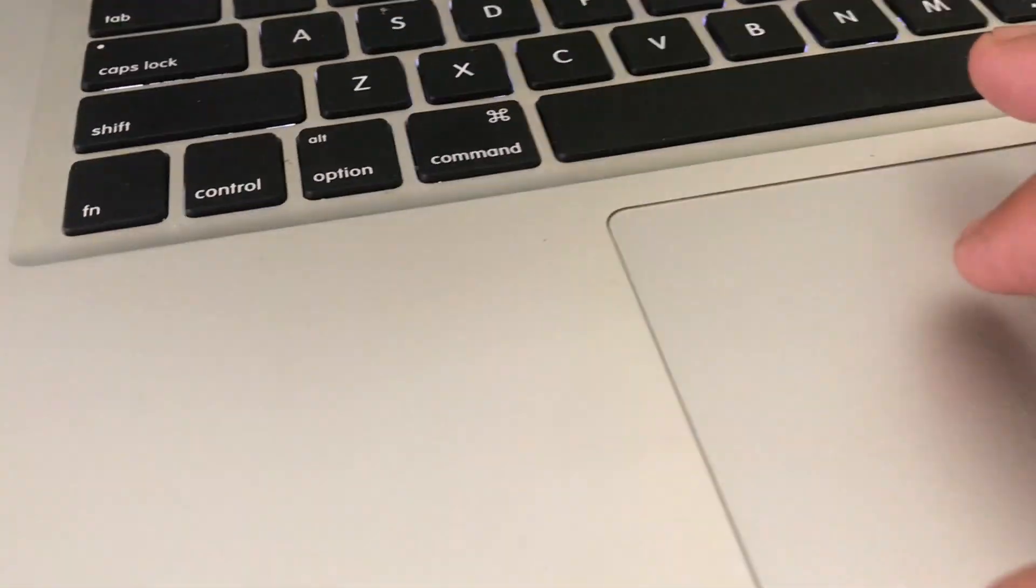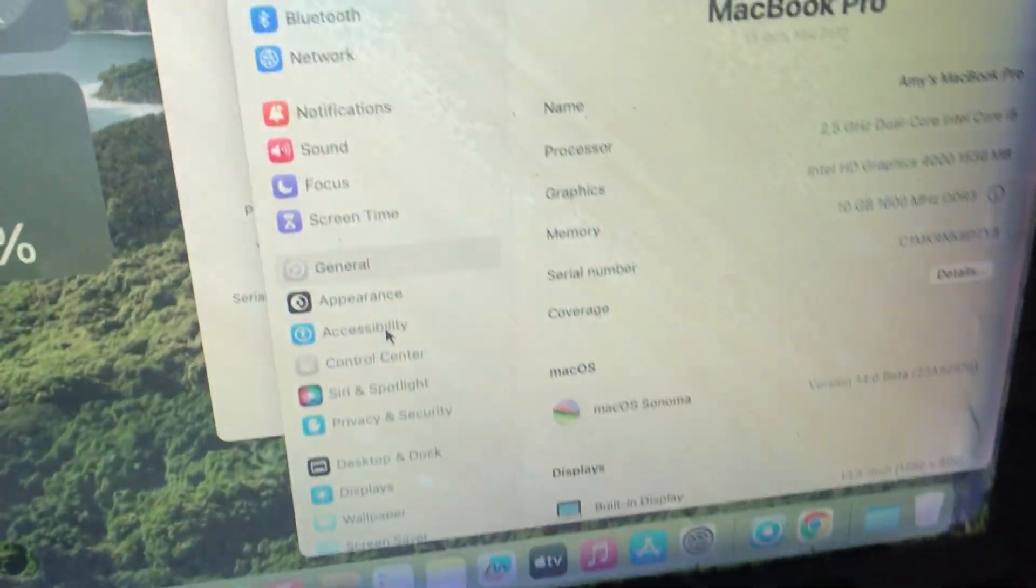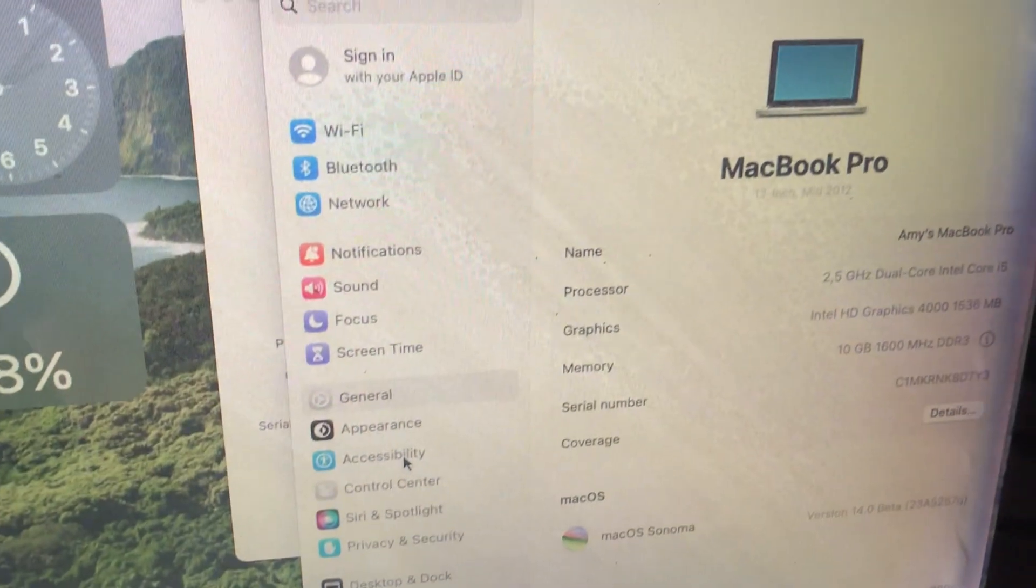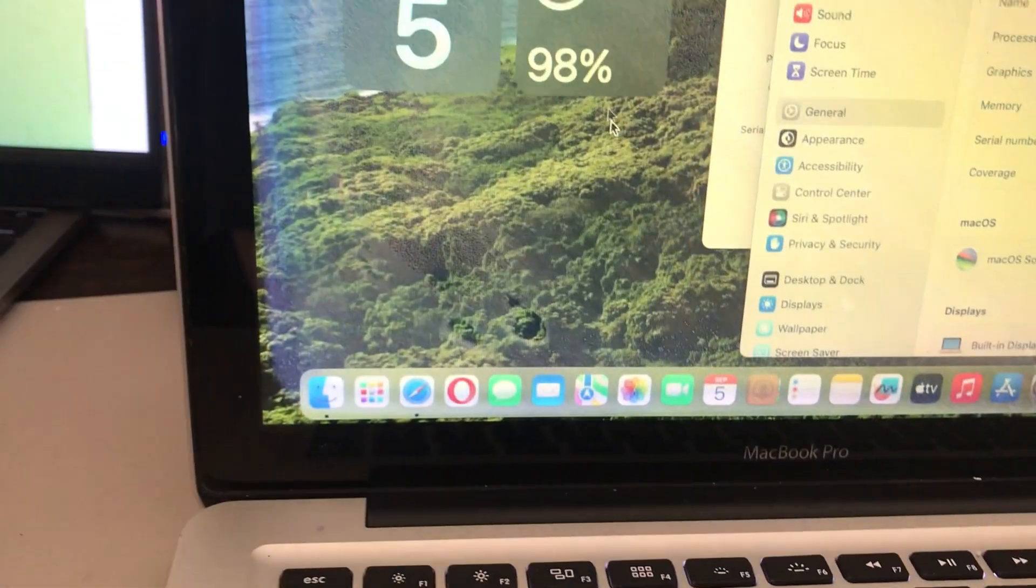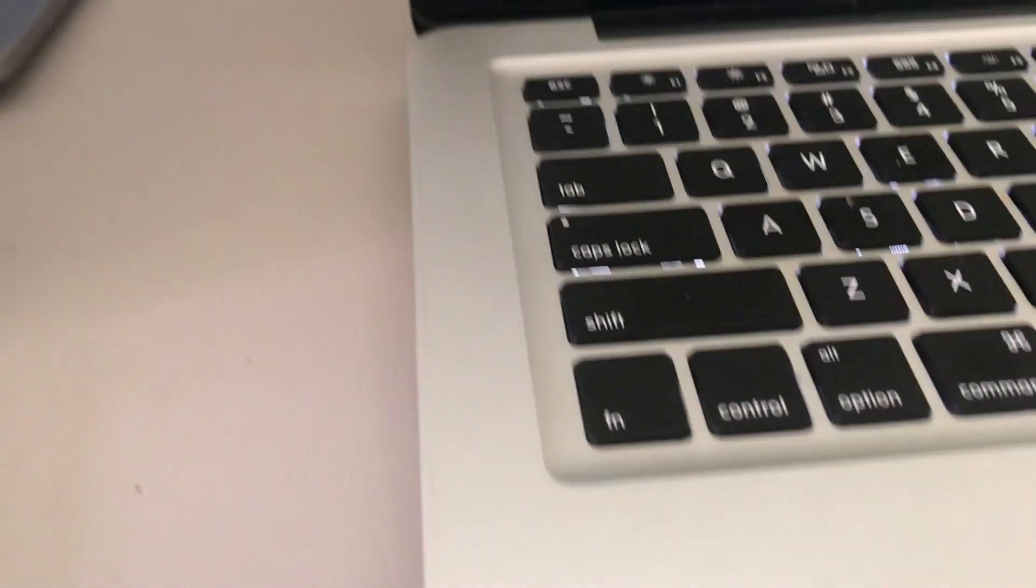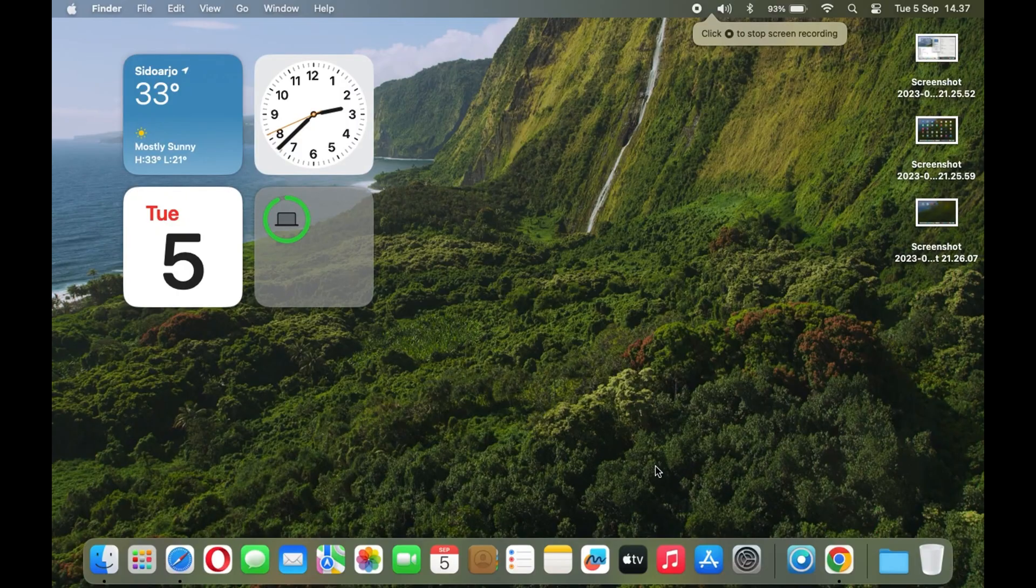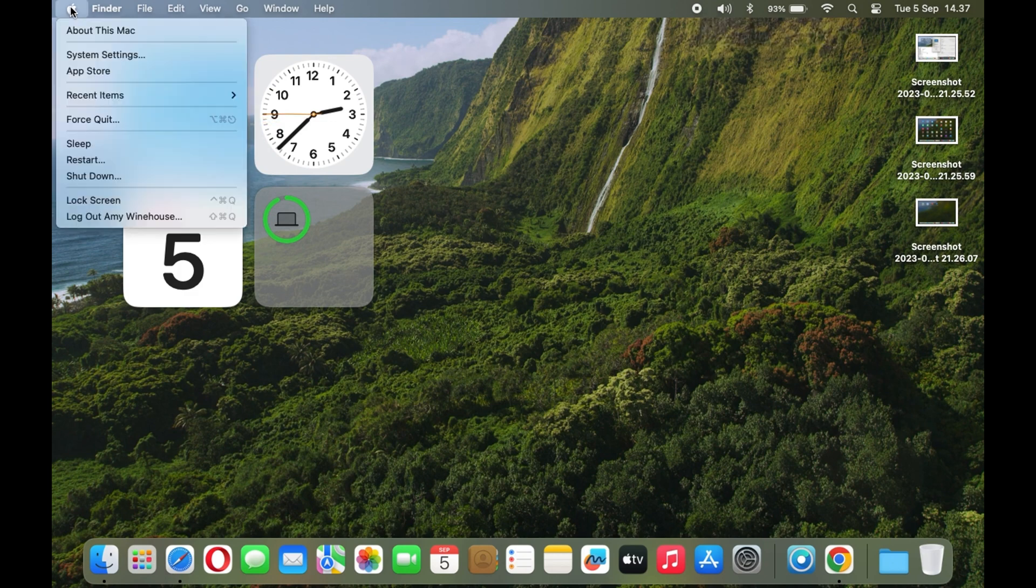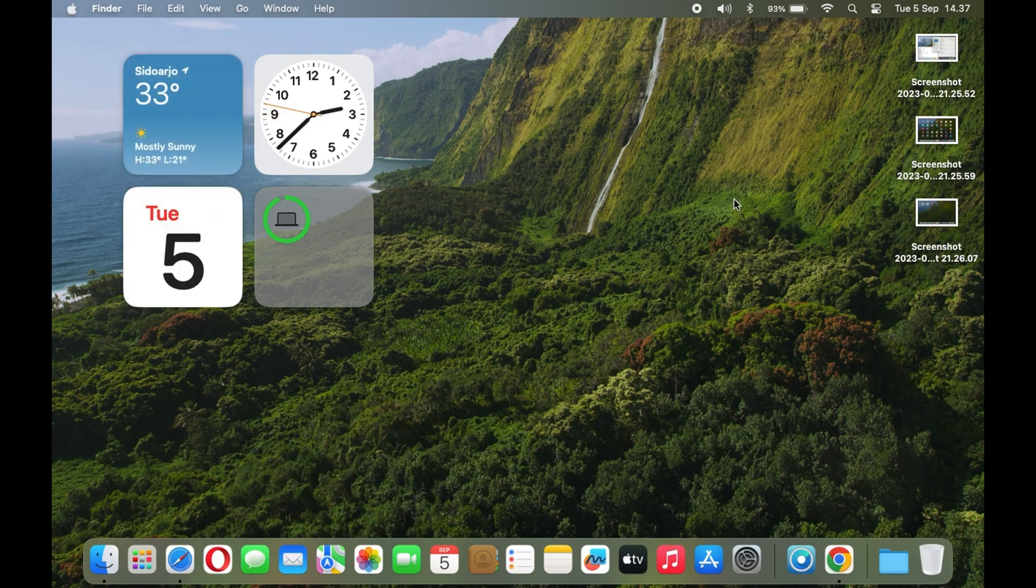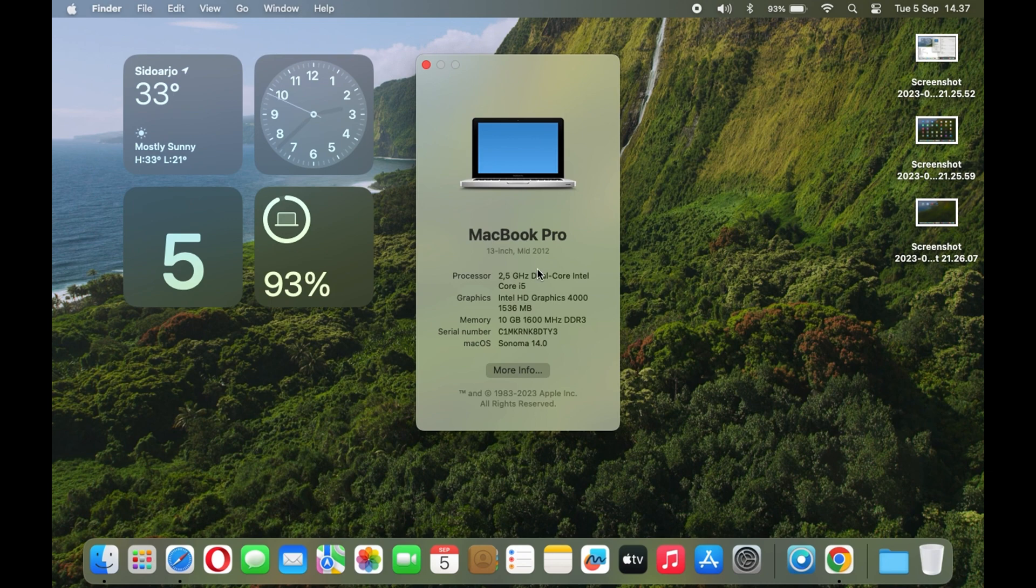As you lift the lid, the vibrant Retina display welcomes you into a world of breathtaking visuals. Colors pop, text is razor sharp, and your content springs to life in a way that makes every interaction a delight. The MacBook Pro's display is like a window to a parallel universe where everything is more vivid, more captivating.